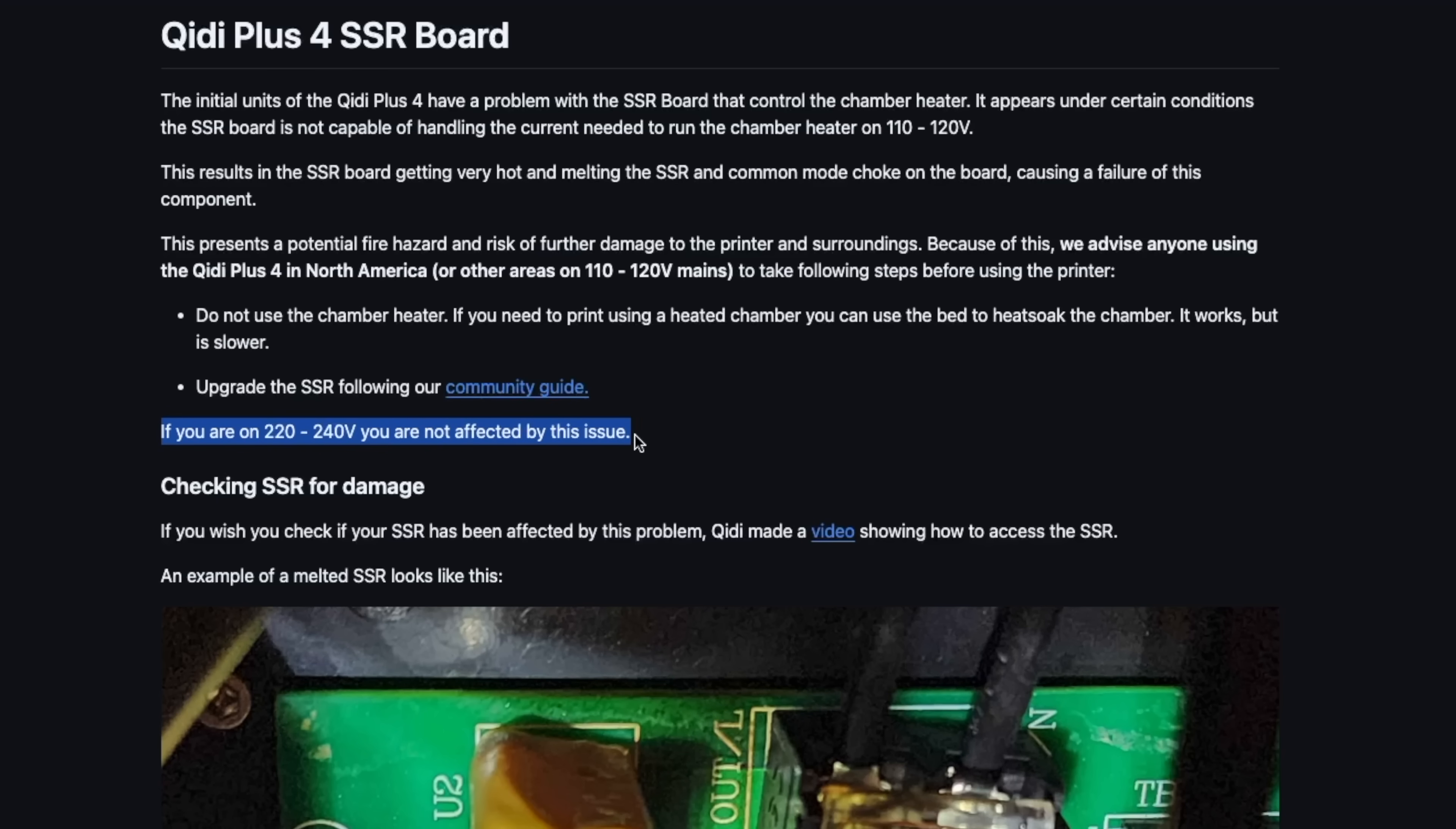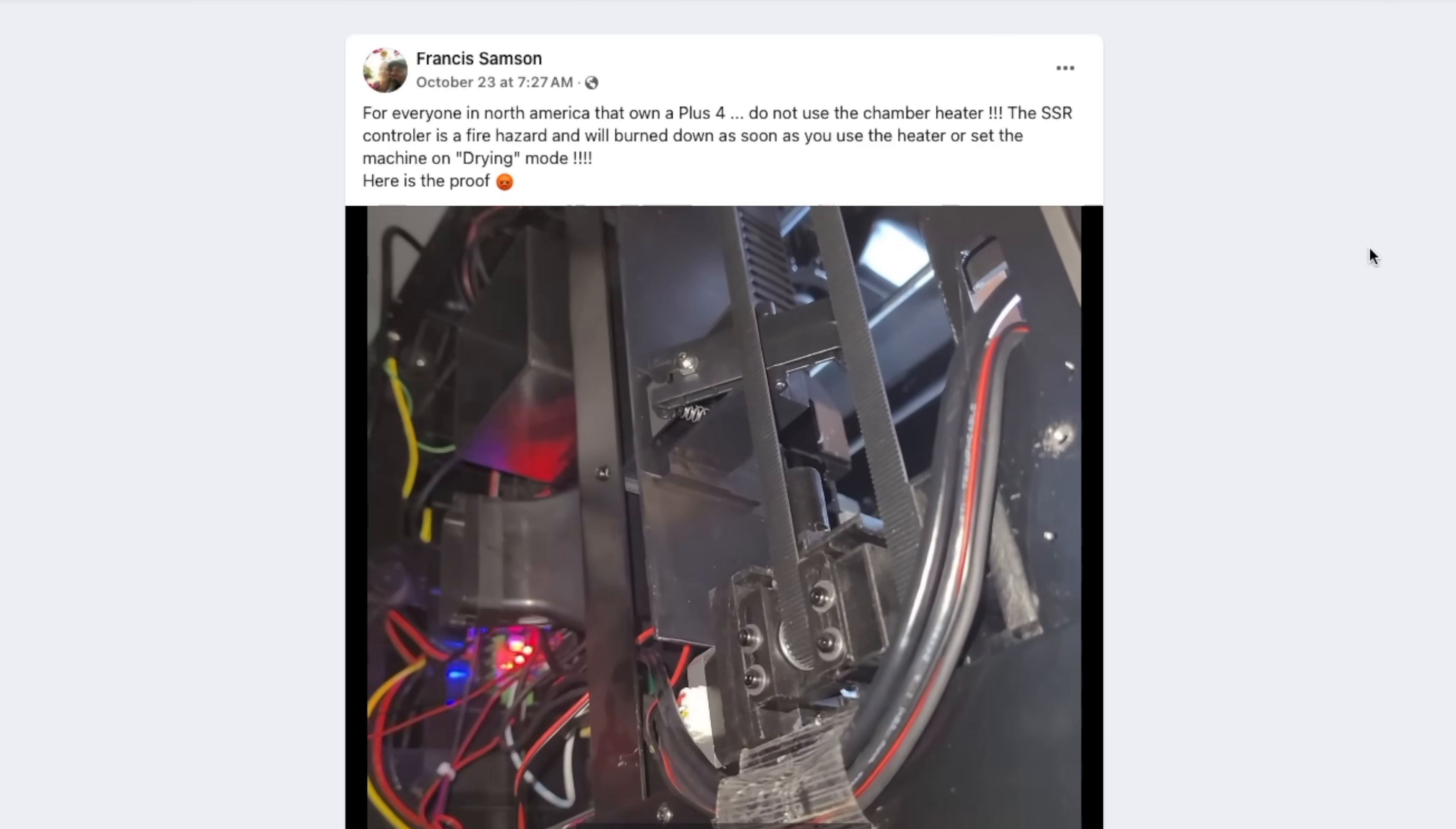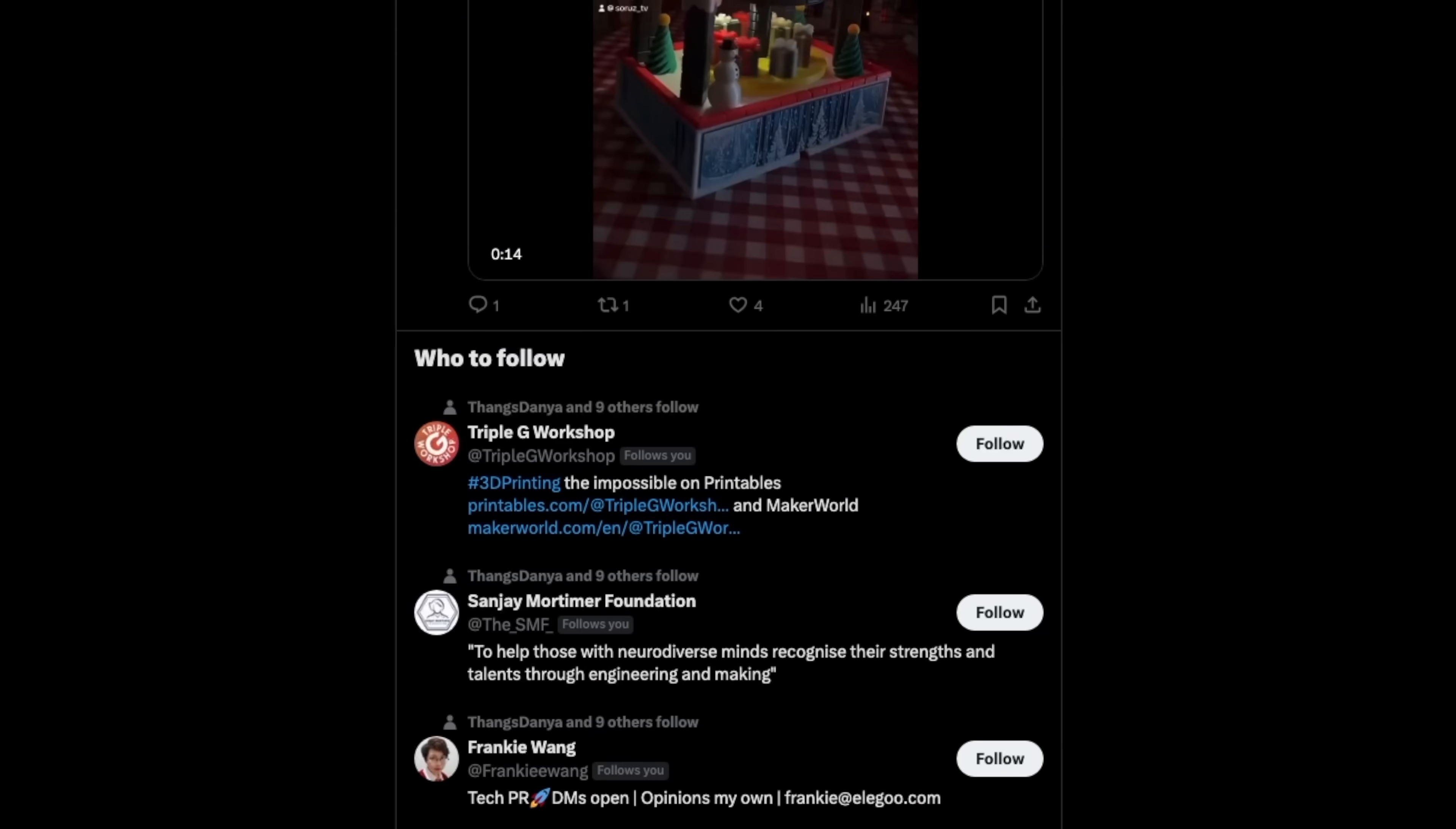After doing further digging, this seems to be an issue specifically with machines running on 120 volts due to an incorrect config pushing far too much current through this board. The thing that I find most concerning is that this has clearly been known for well over a week, and as far as I can tell, Qidi has not reached out to anybody proactively.